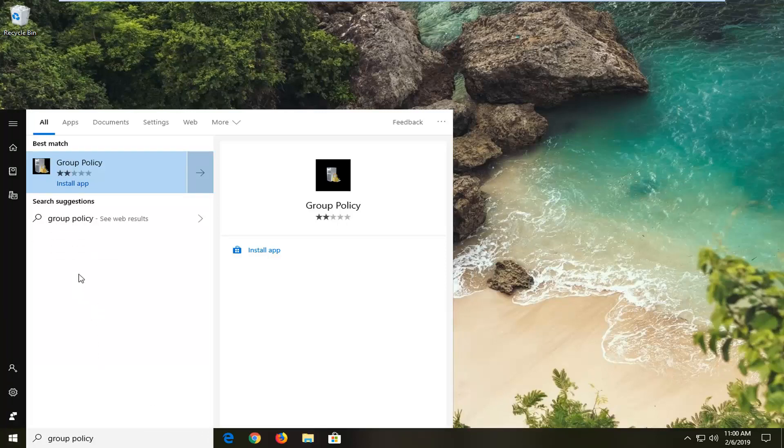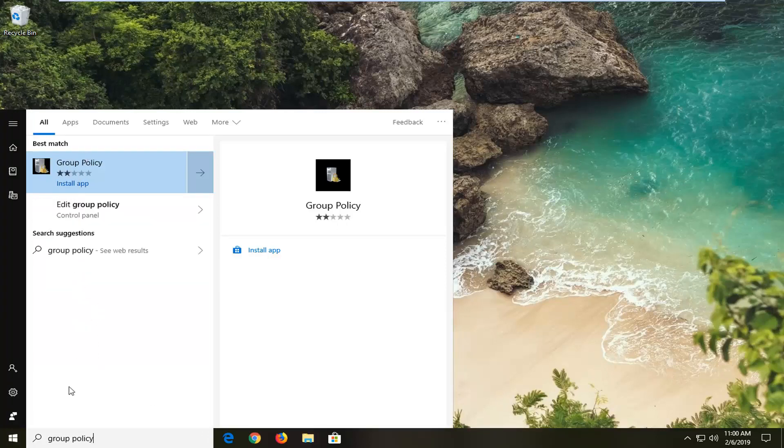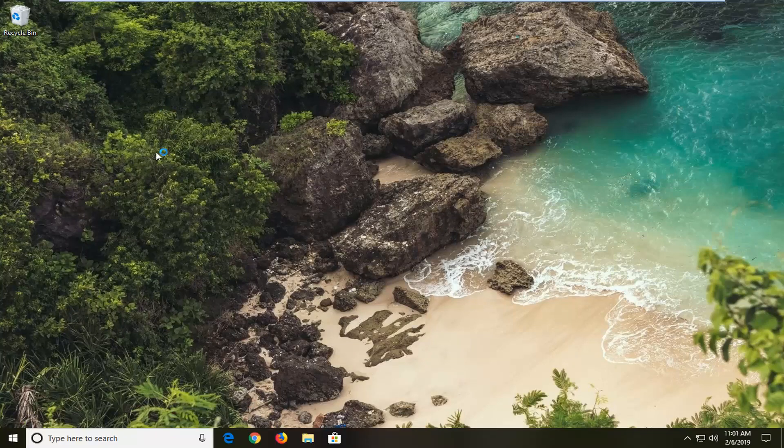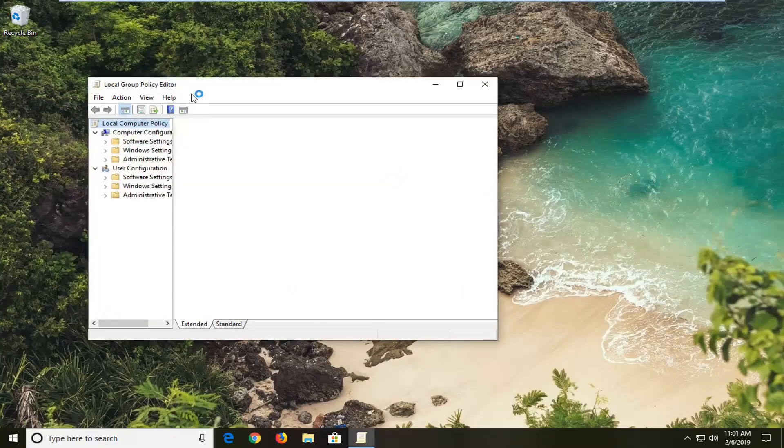You don't want to select anything that says Install App. You just want to select Group Policy and then there should be something that says Edit Group Policy above Control Panel. You want to select that. You do not want to install any apps. You just want to click on what's already on your computer here.